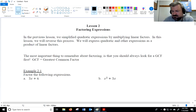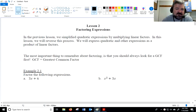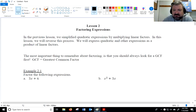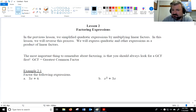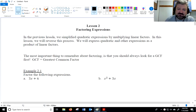What we want to do when factoring is take something that looks like the adding of things and change it to something that looks like the multiplying of things. Factors are things that are multiplied. Terms are things that are added. So, we're going to change terms into factors. Let's take a look at a few examples.